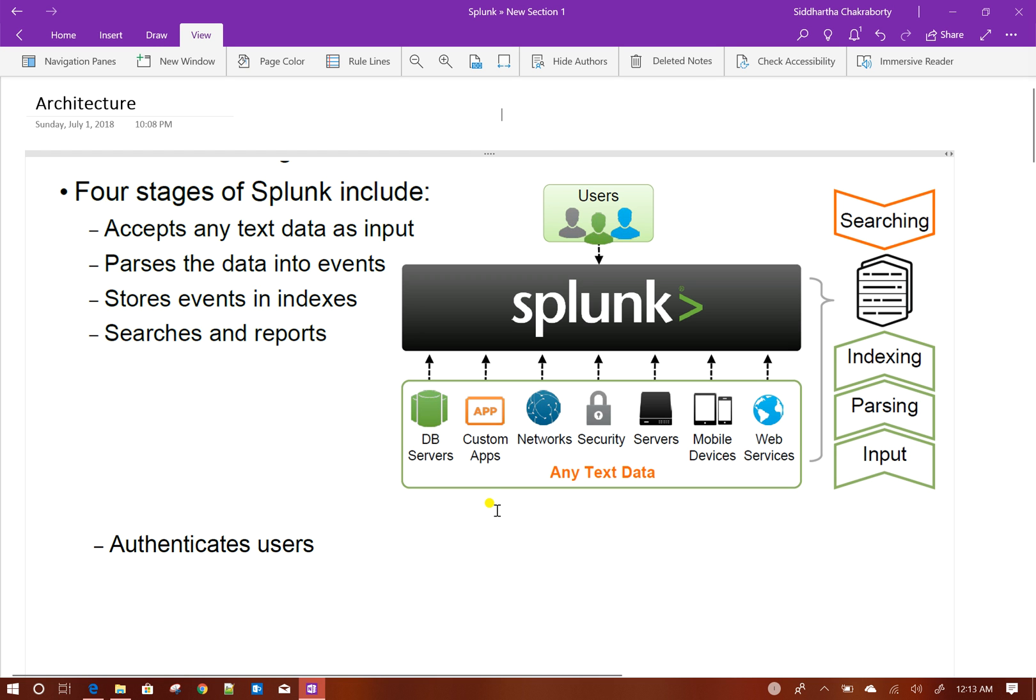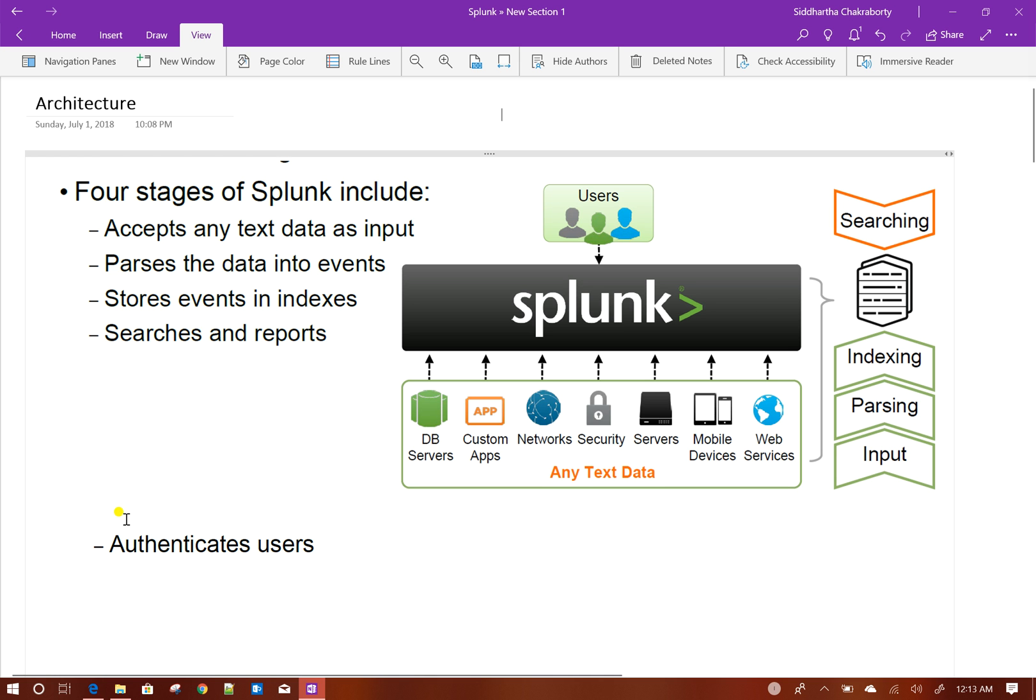Visualizations on the data, and for that Splunk defined SPL, search processing language. These are the four basic capabilities of Splunk. Apart from that, Splunk also has capabilities of authenticating users, which I will discuss in more detail in my next videos.